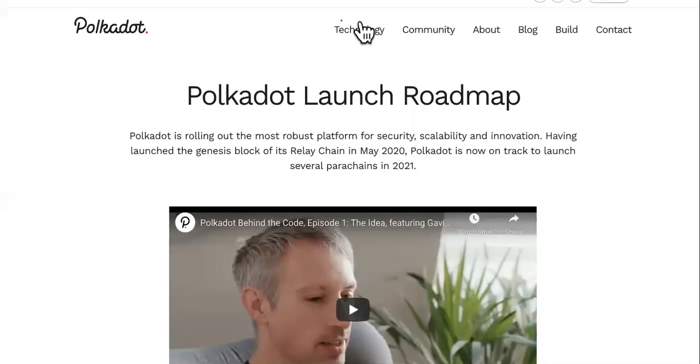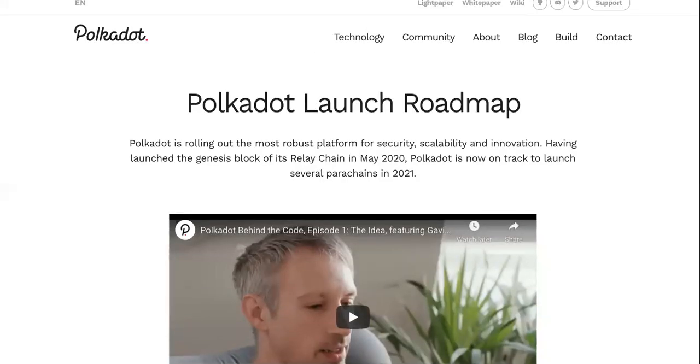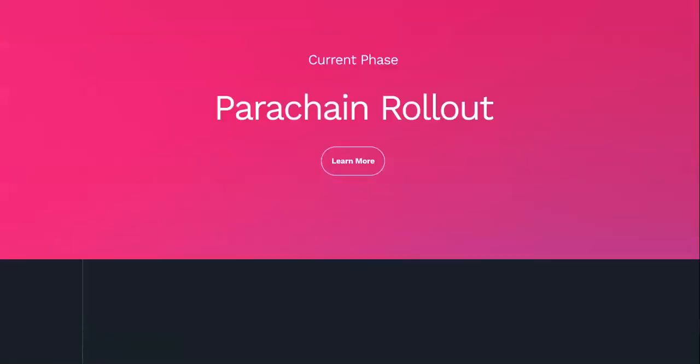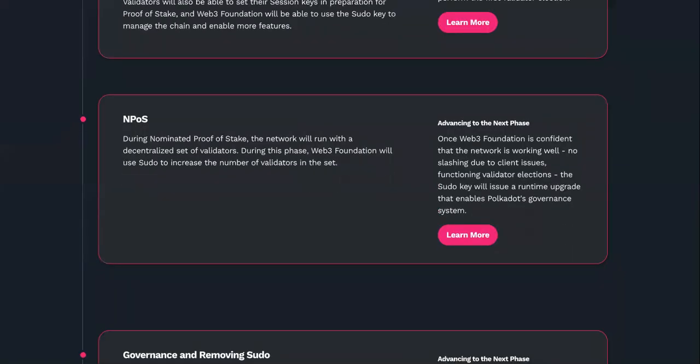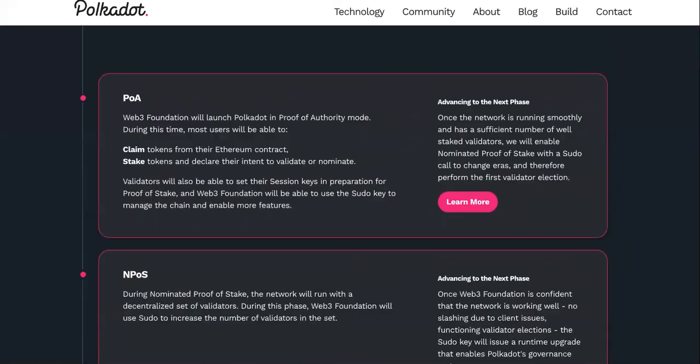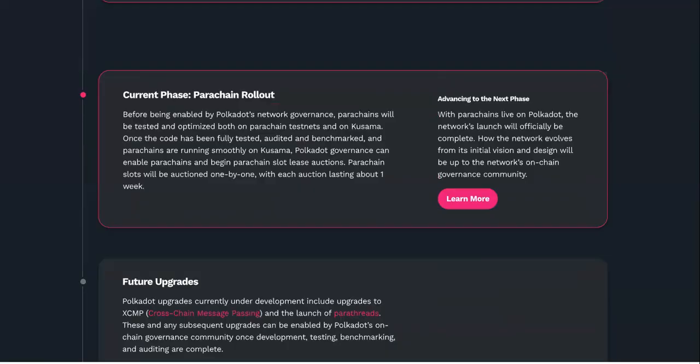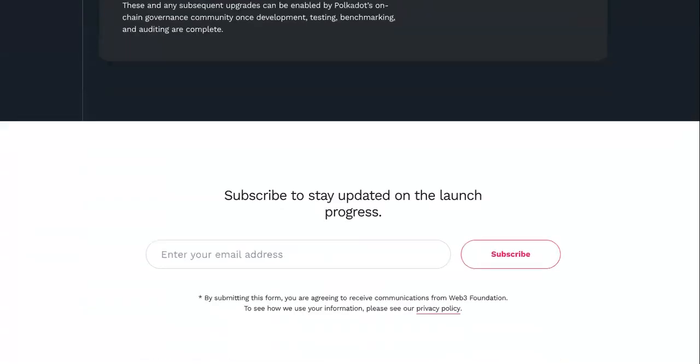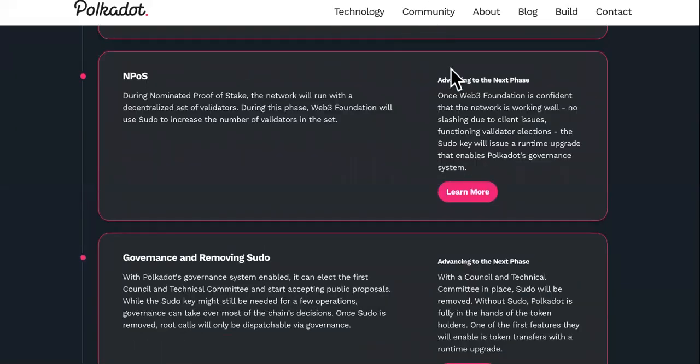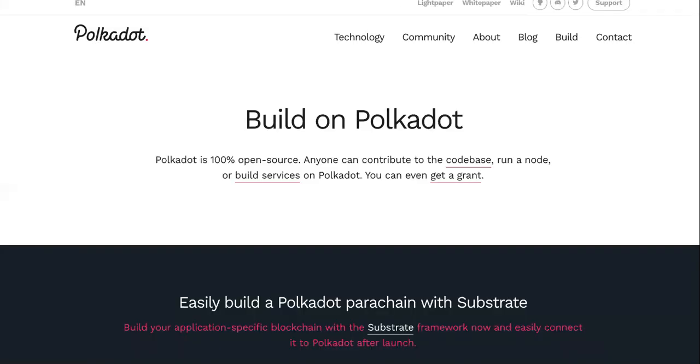Next, we're going to check out the roadmap. The roadmap will give you everything you need to base an educated decision on if you want to invest in Polkadot. You don't want to use anything else but the white paper or the roadmap.